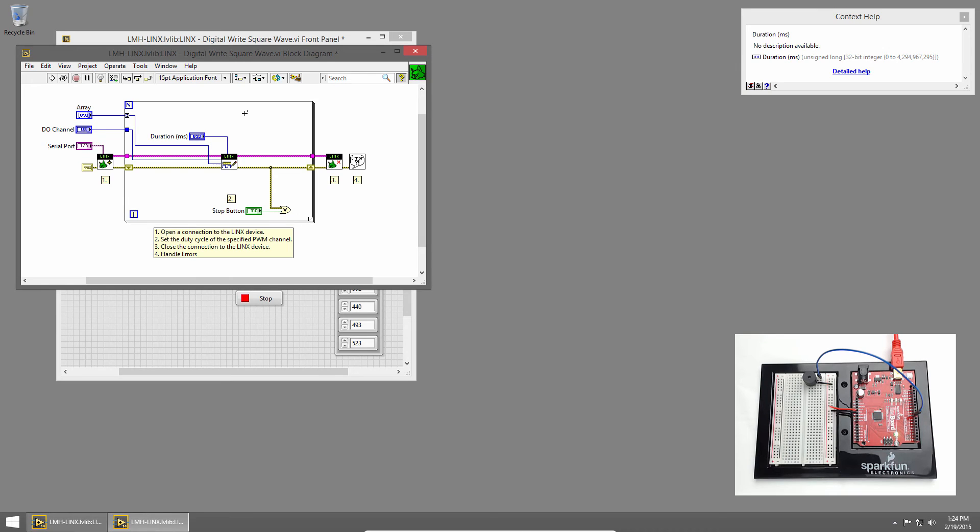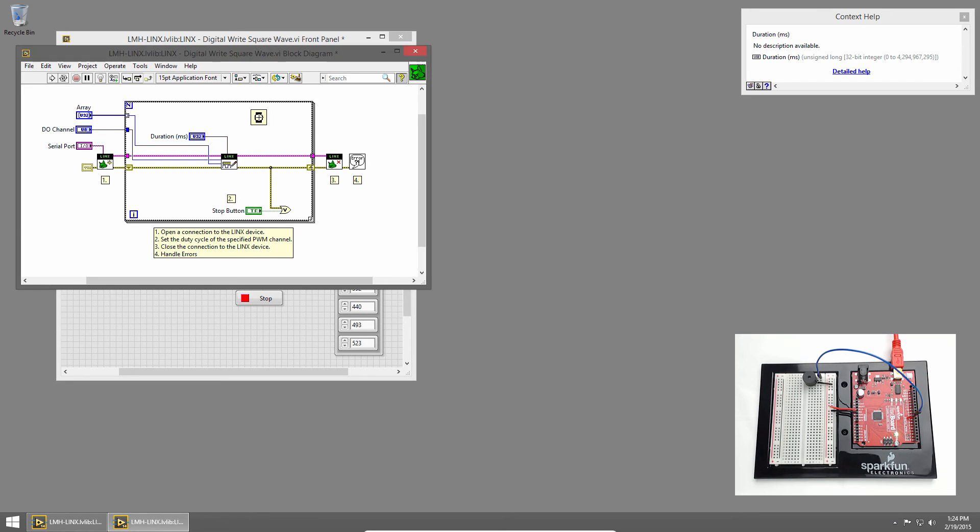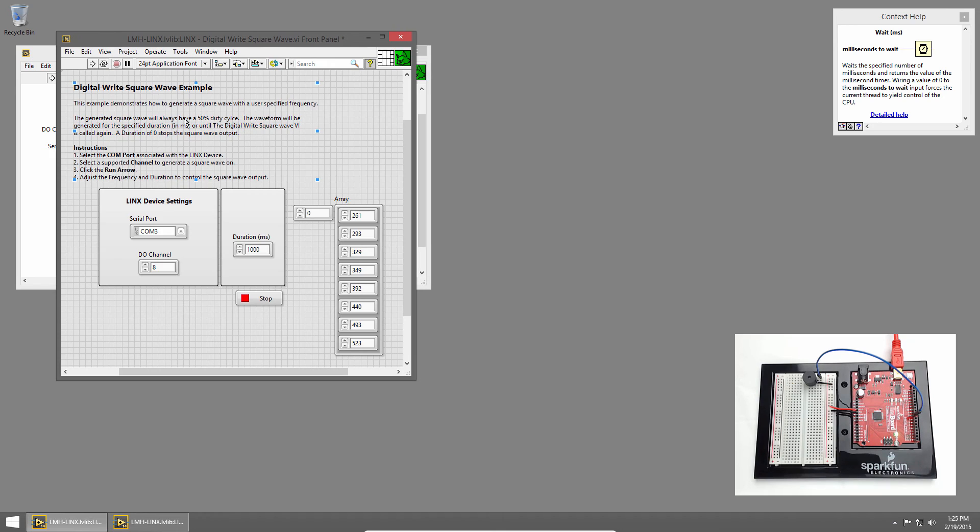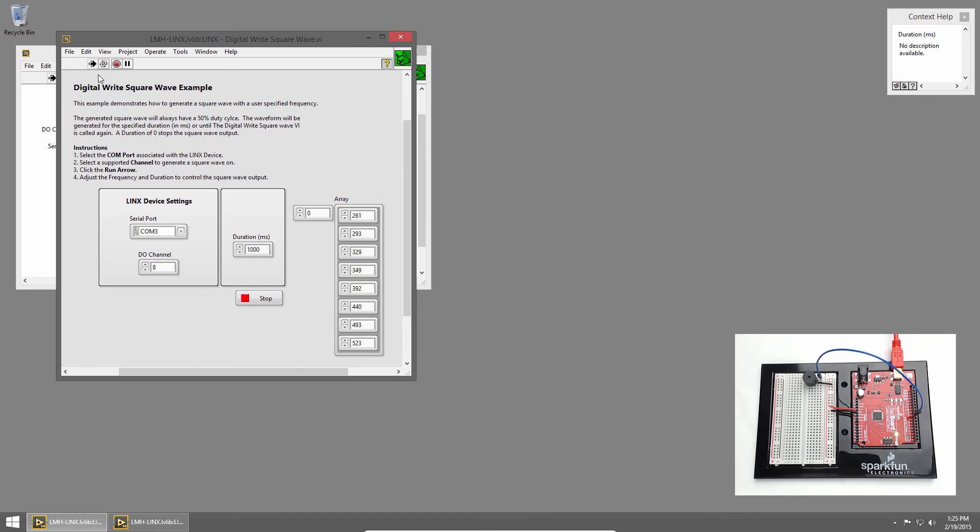We want to make sure we give the notes time to play out, so we'll add a delay to the loop as well. I'll use Quick Drop by pressing Control Space and choose Wait Millisecond. The delay should be the same as the duration of the note, so I'll wire in the millisecond input from our note duration. Now we're ready to run. I'll switch to the front panel, and our duration is still one second, which will be good. And I'll click the Run button.